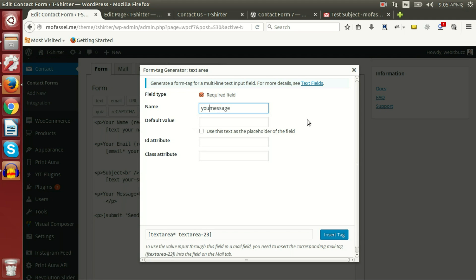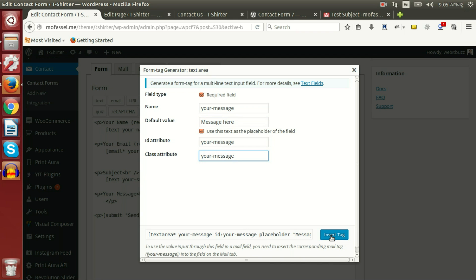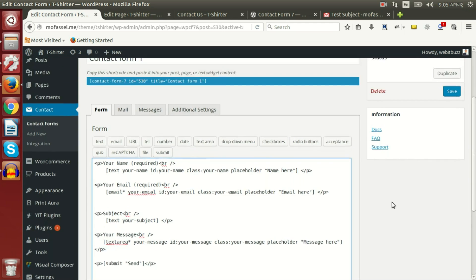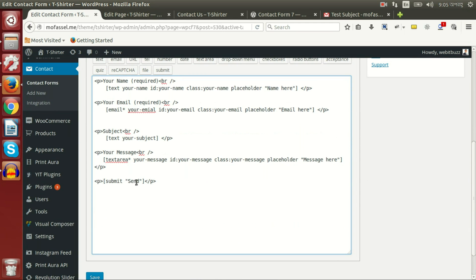'Your message', 'message' here, and 'your-message', 'your-message' class, and insert tag.